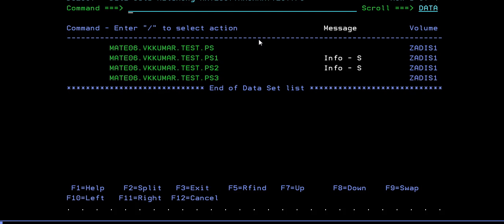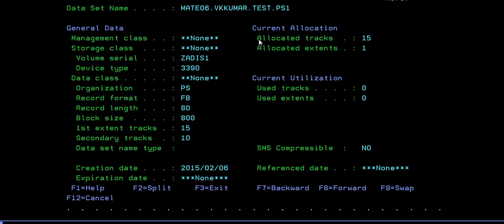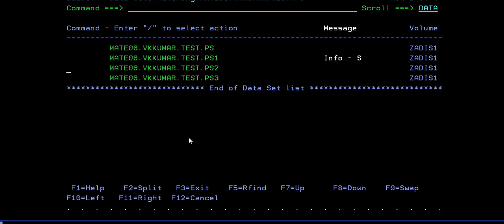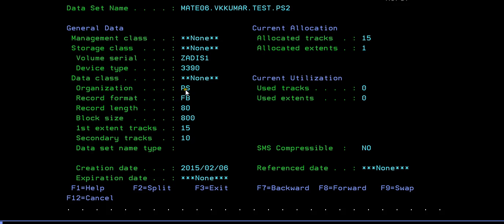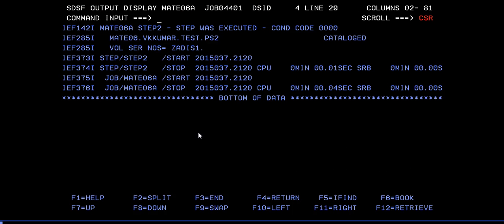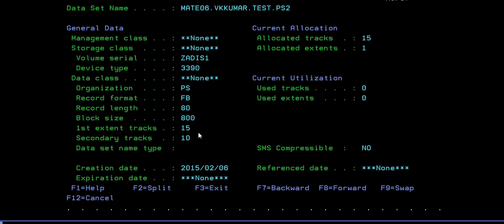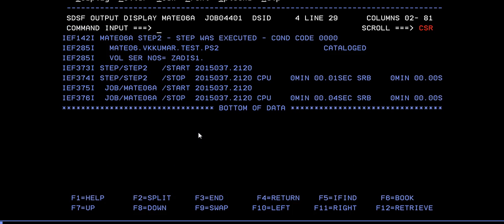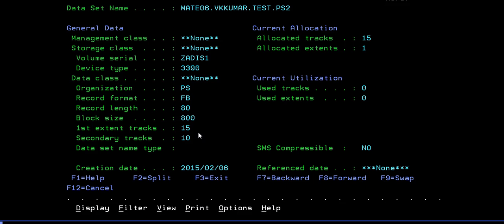Let's see if this data set is existing. Yes, it's there. You can see this has properties of VB, 80, 800 and 15 and 10. You can see the same thing for PS2 VB80. So how did this happen? This is because of this referback. You are able to do that.